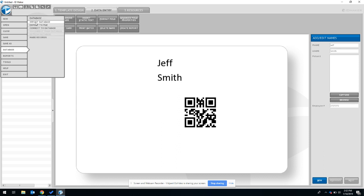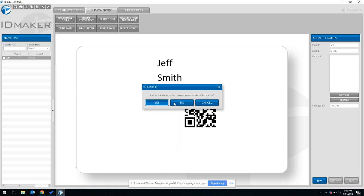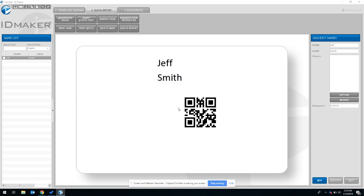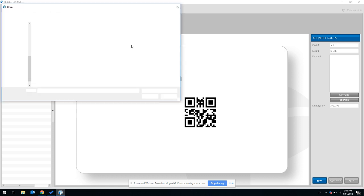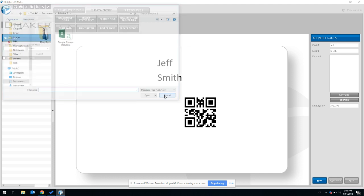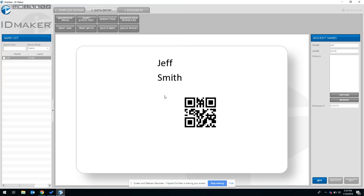And then select import database. That'll bring up a file finder where you can select your file and upload it. Once you upload your file, you can navigate again to the data entry tab and see each card.